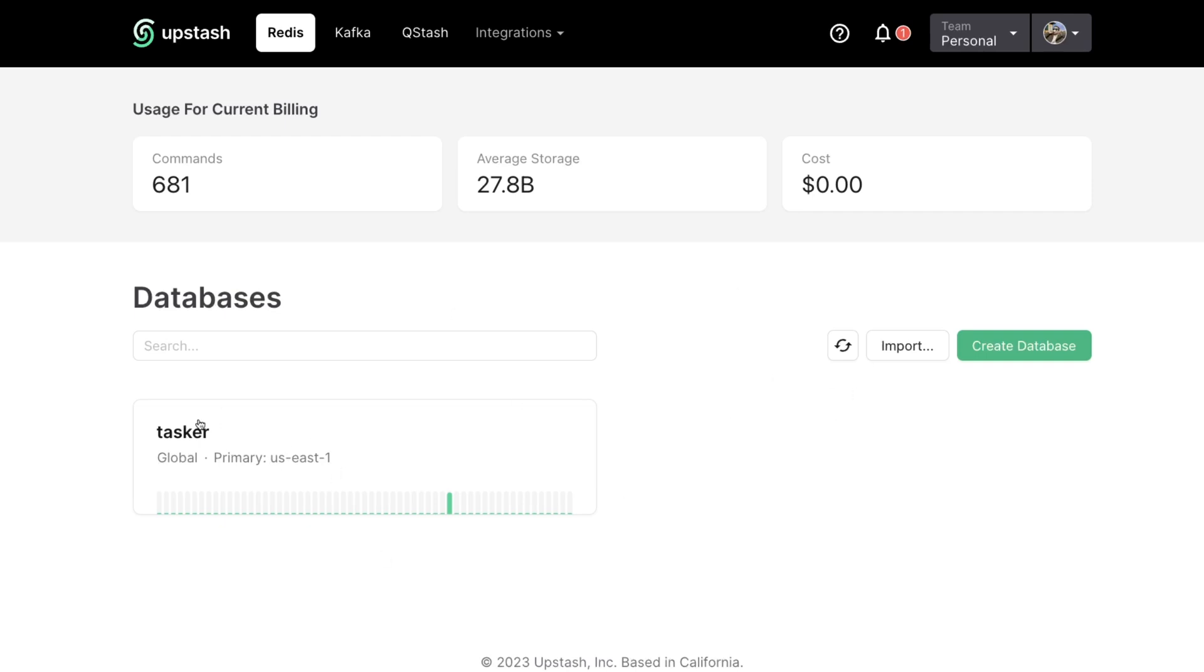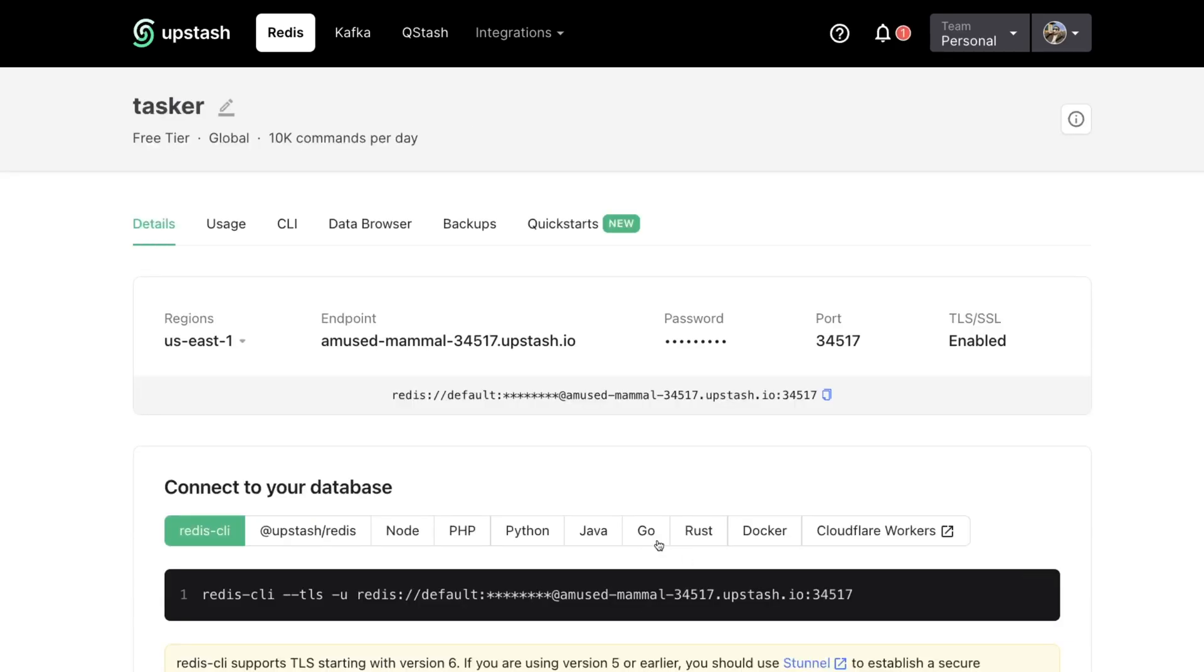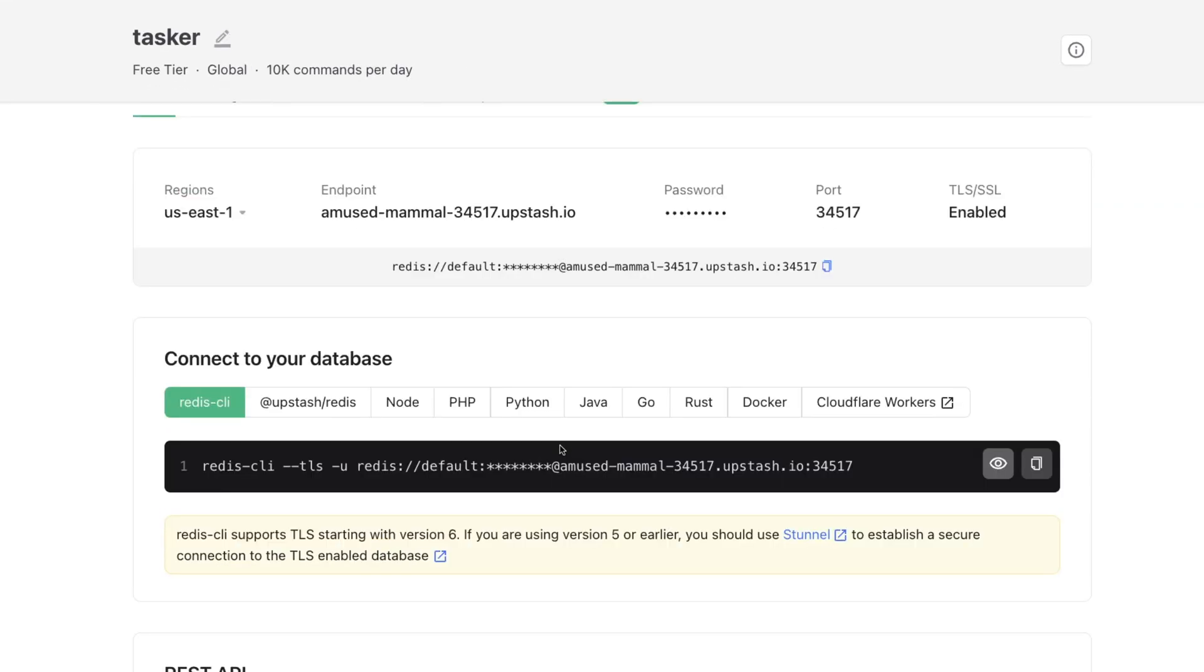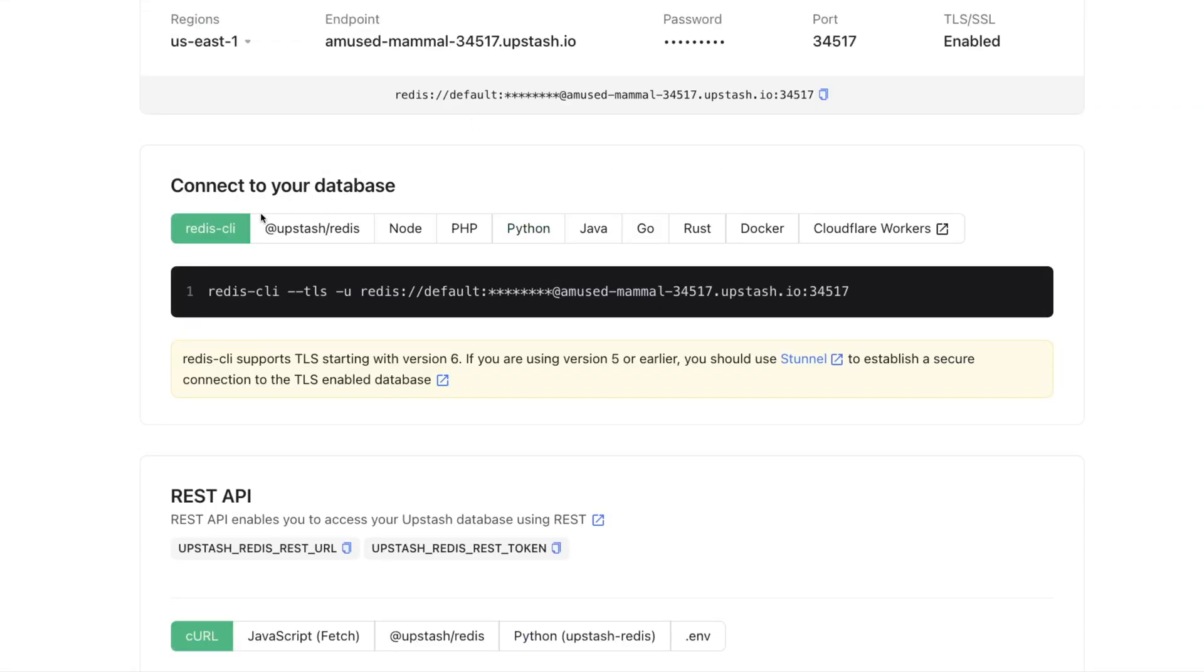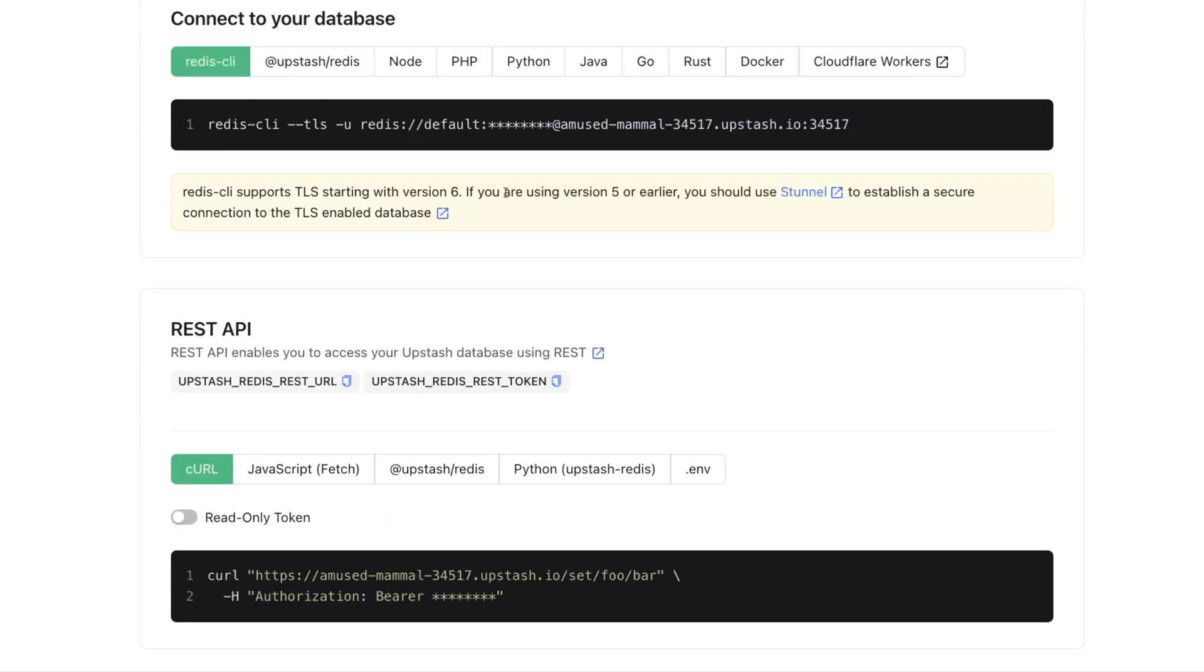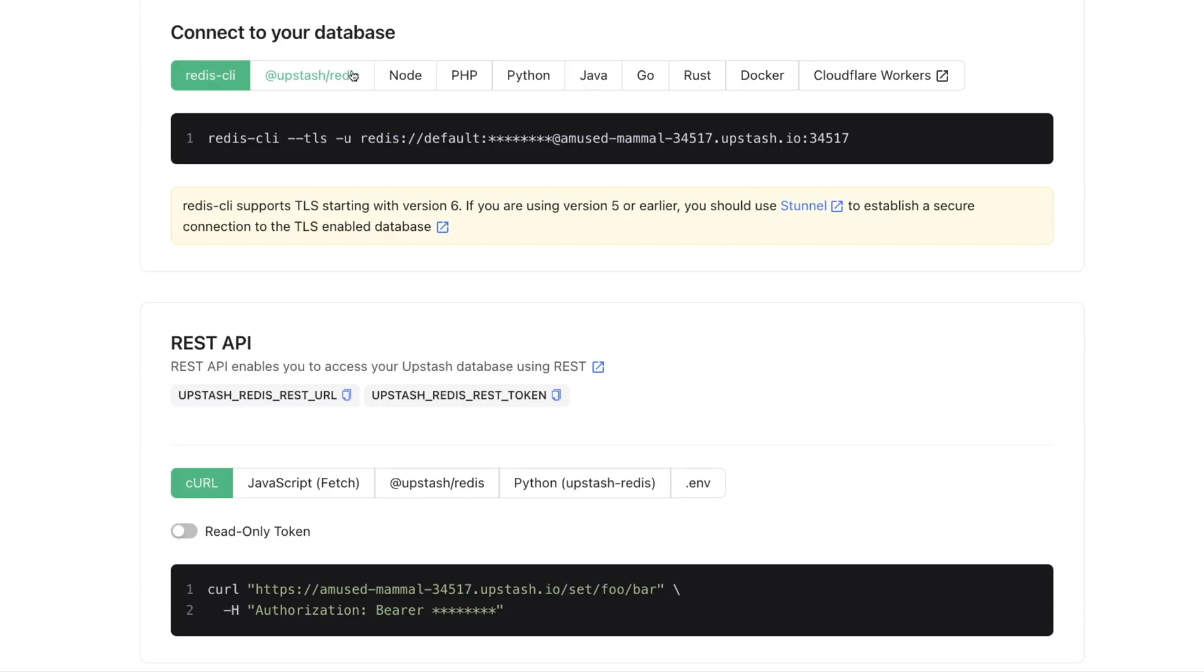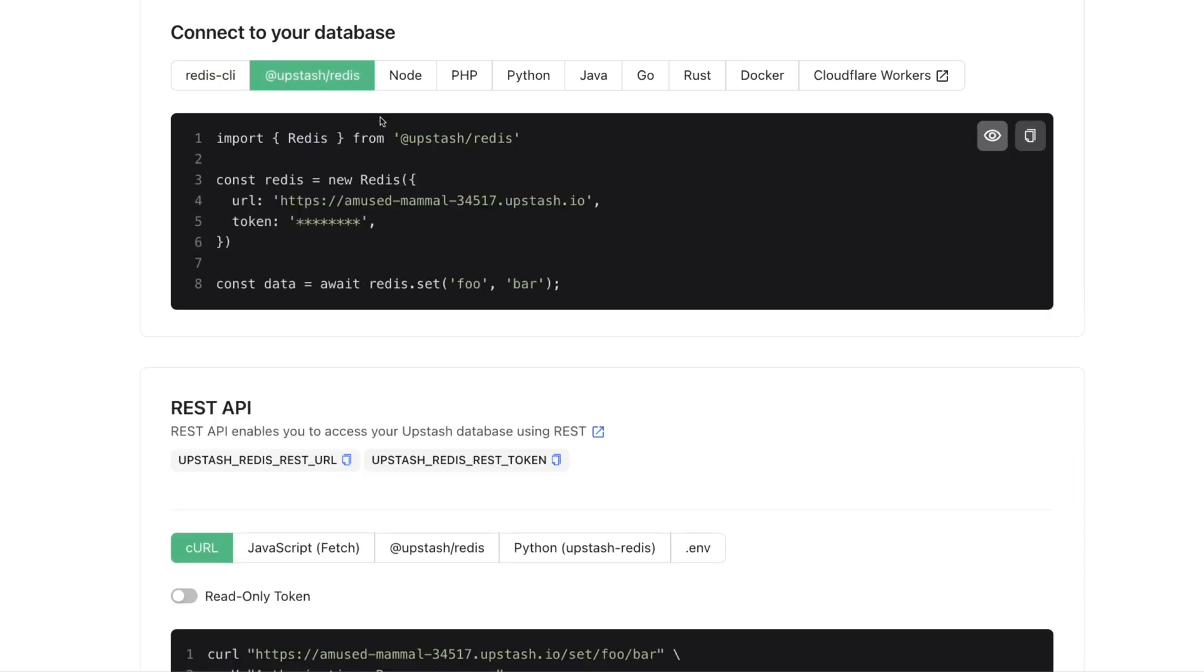Once you create your database, you can then open it up, and it's going to give you a few different options to connect. So as you can see here, these are the direct connections to the database, and they also have a REST API as well. So we can just hit it with curl if we wanted to. We're going to be using Upstash slash Redis, which is their package published in NPM here. And as you can see, it's super, super easy to set up.